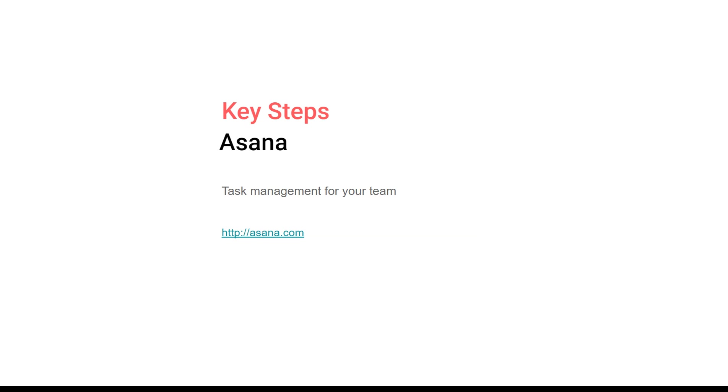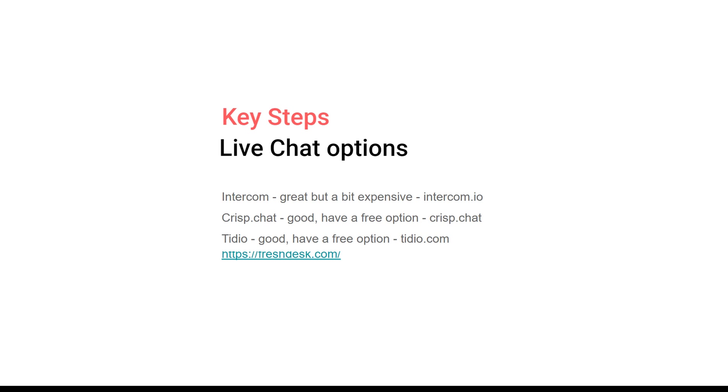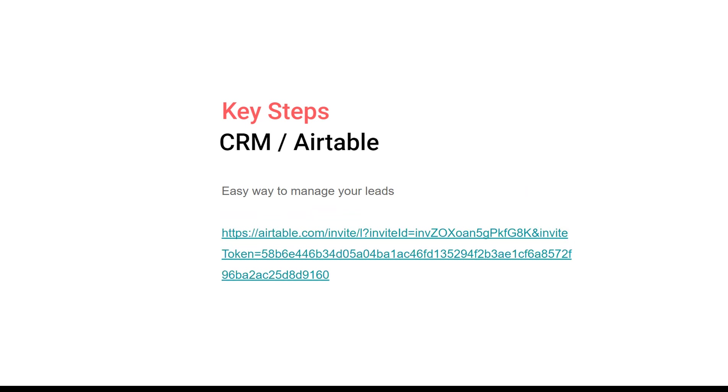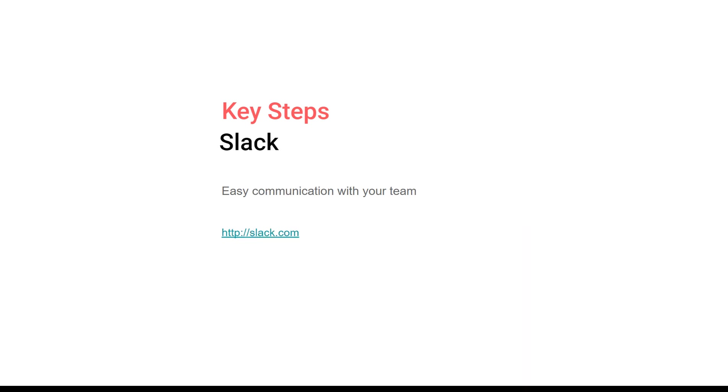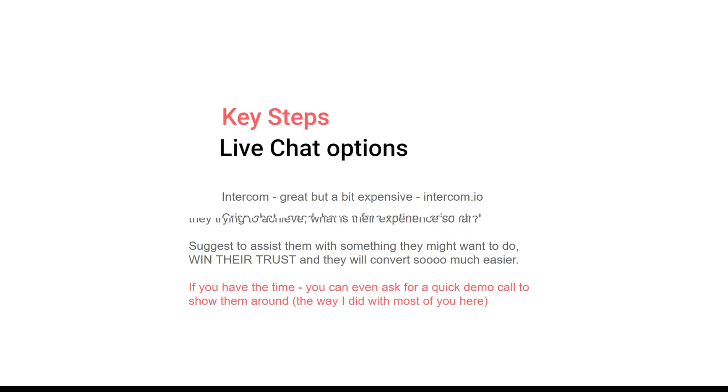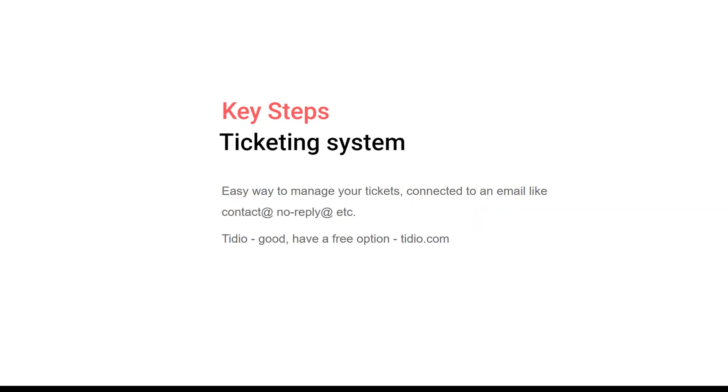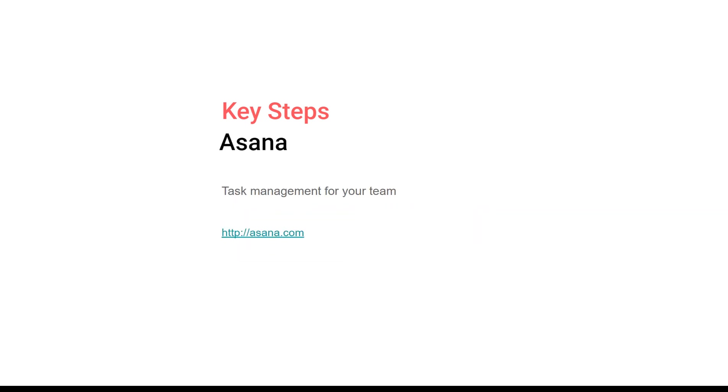These are some of the tools: live chat is an essential part to have in your system, ticketing system for all the emails that you might be getting, CRM or Airtable for easy management of those contacts that you'll be getting as leads, Slack for communication - it's key to communicate with your team seamlessly - and Asana for task management of your team. All these tools are basically free.